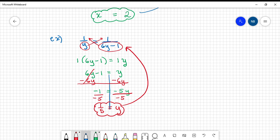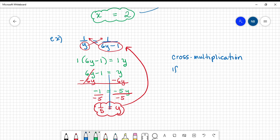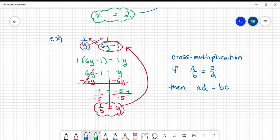Before I leave you, here's a formal definition of cross multiplication. If a over b equals c over d — one fraction equal to one fraction — then ad equals bc. They put the b over there with the c and the d up there with the a. That's cross multiplication. This has been a video on solving proportions. Thank you for watching.